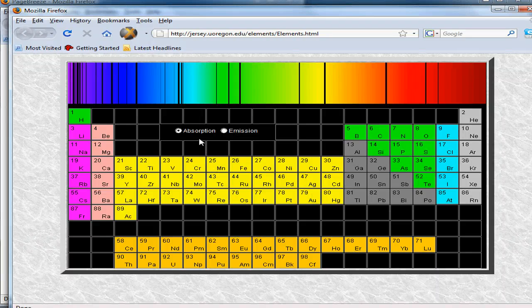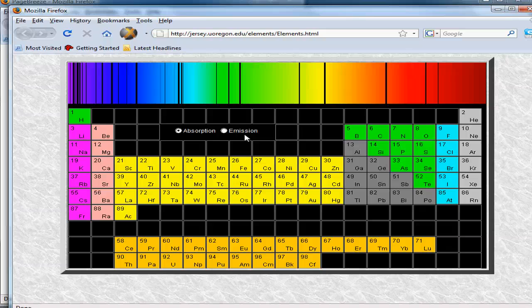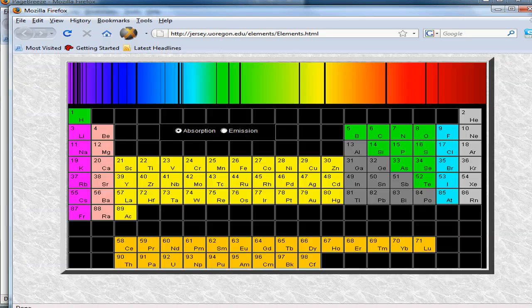They can look at either the absorption or emission spectrum. You can have questions where students don't have to memorize these things. They can actually look at them in real time and compare them.